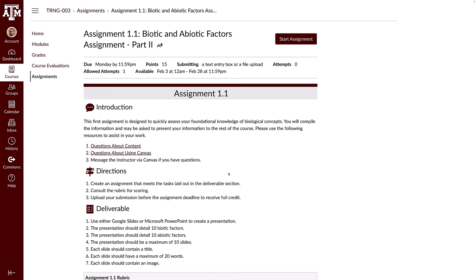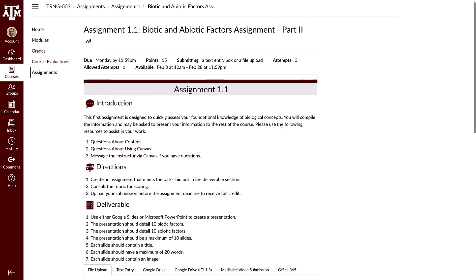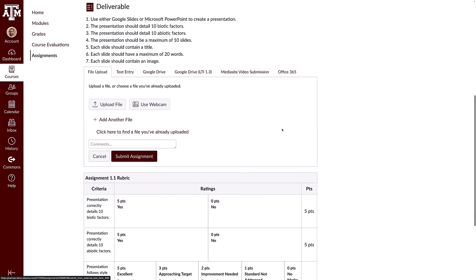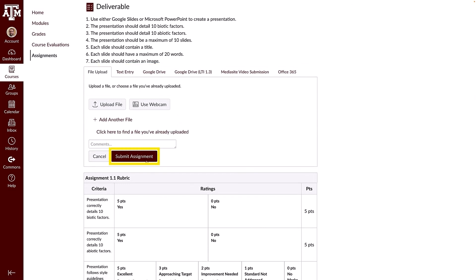To begin your assignment submission, click the Start Assignment button. Click the tab for the submission type you want to use and enter your submission. Then click the Submit Assignment button to submit your assignment.